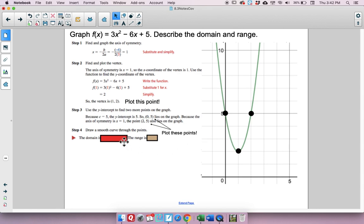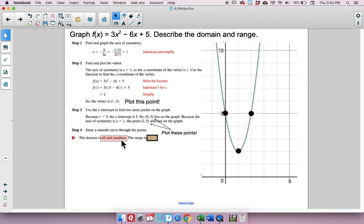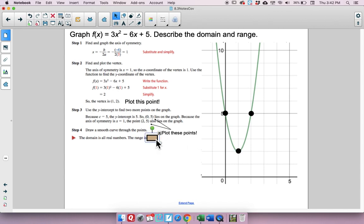What is the domain? Since the parabola continues with arrows, it's all real numbers. What's the range? The graph never goes below 2, so the range is y is greater than or equal to 2.